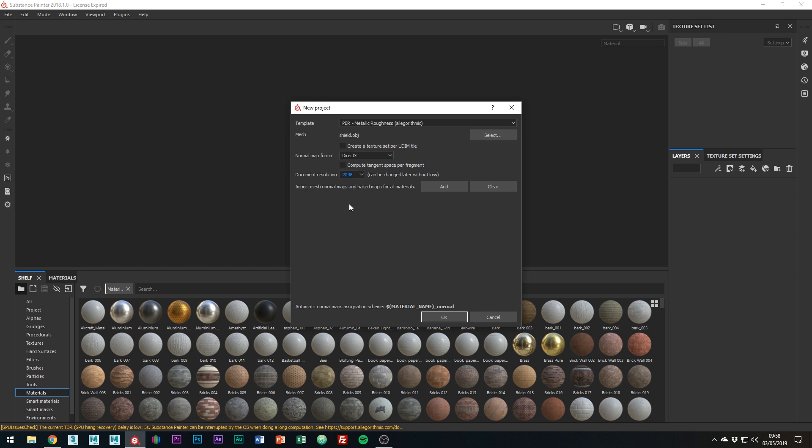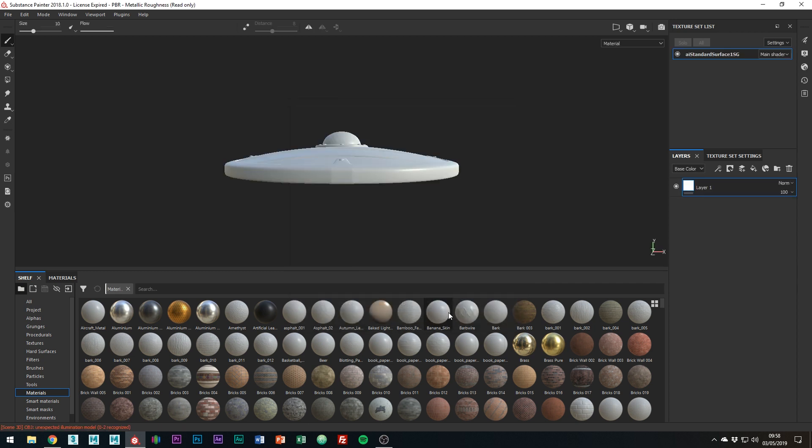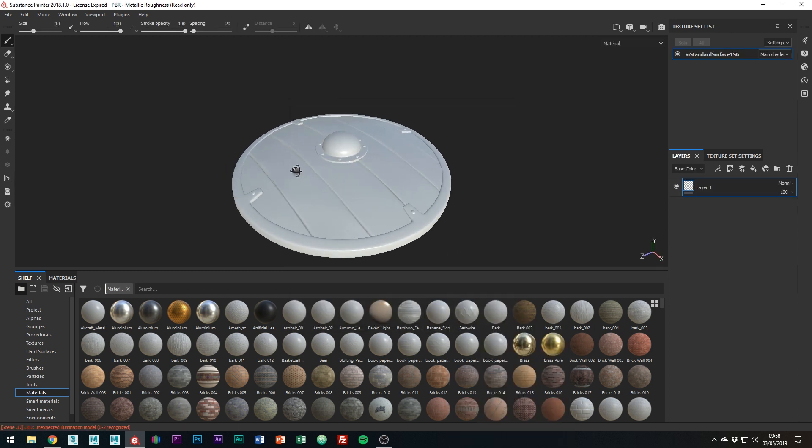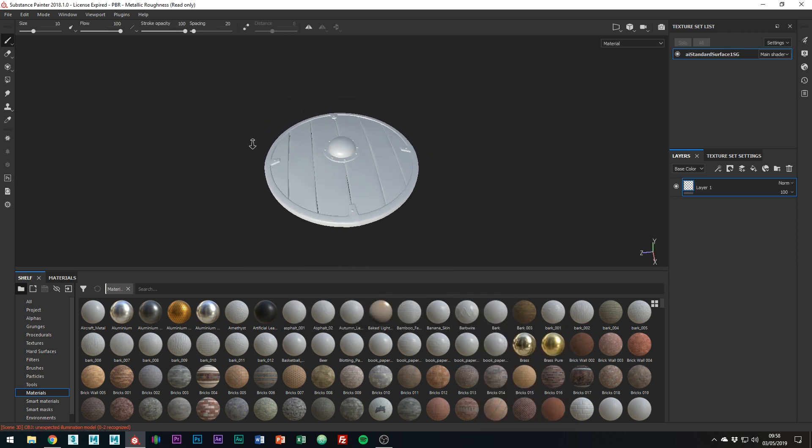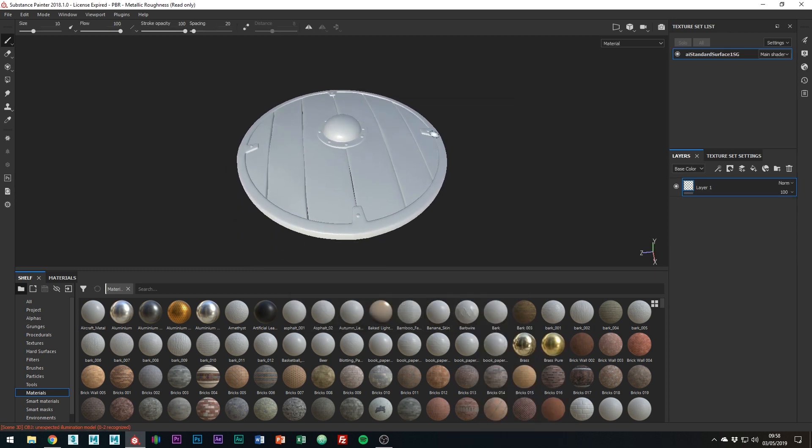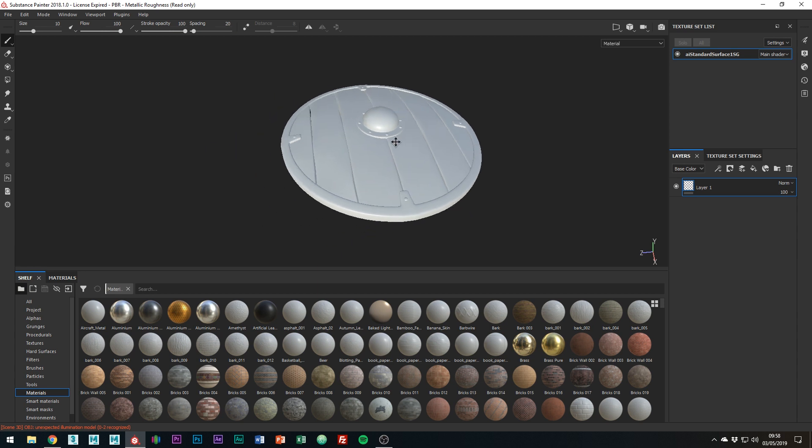I'm just going to work on 2K, bear in mind this can be changed at any time. Okay, just a quick side note in case you didn't know, all the camera movement is the same as inside of Maya.